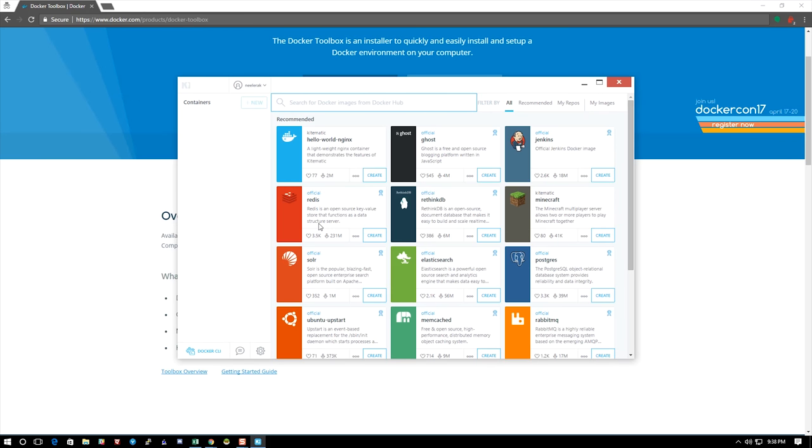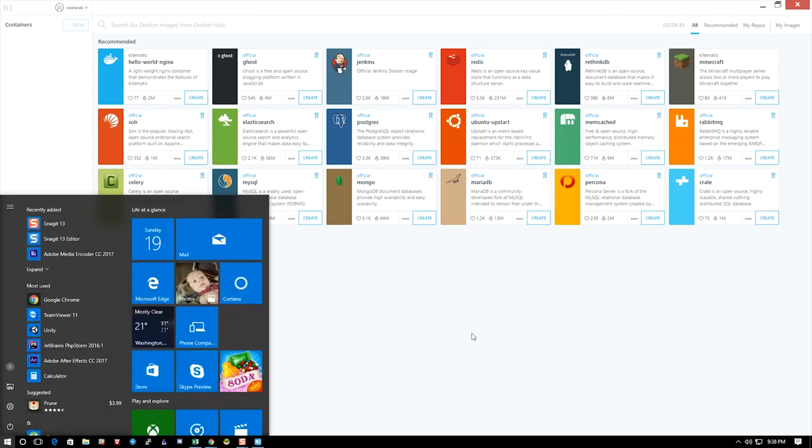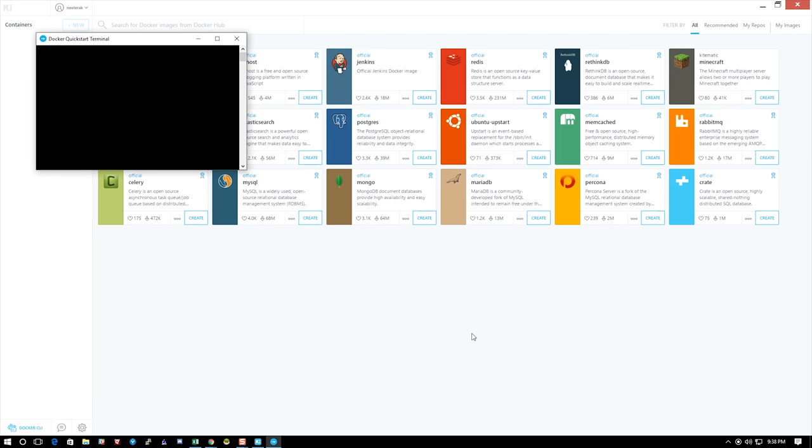Here I am. Here's the recommended ones. You can also see that we have my repos, but my images—my images is blank right now. We're going to create one. We're going to go to the Docker quickstart terminal.